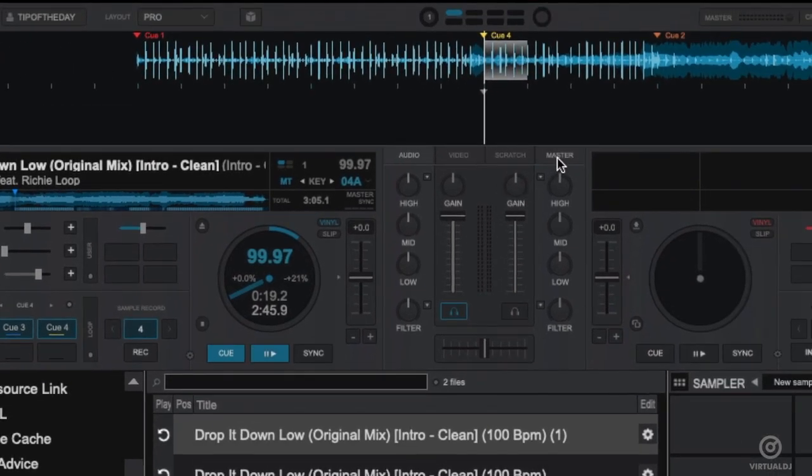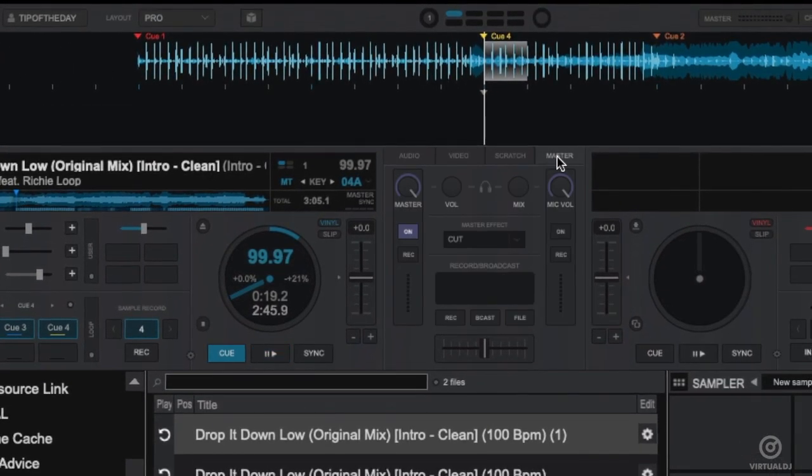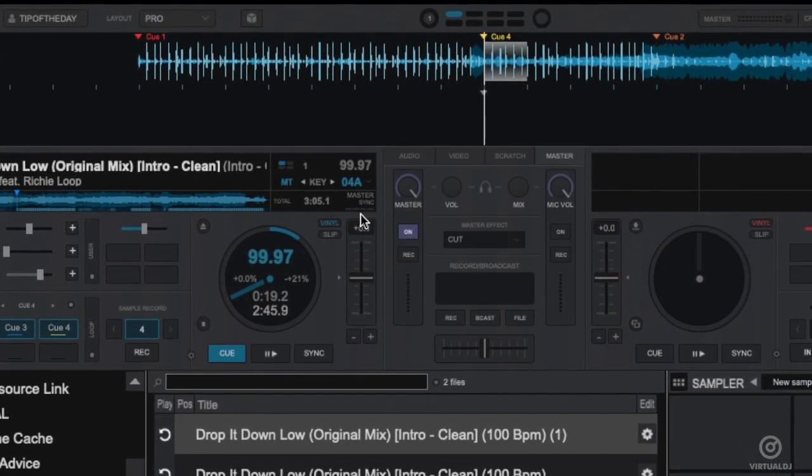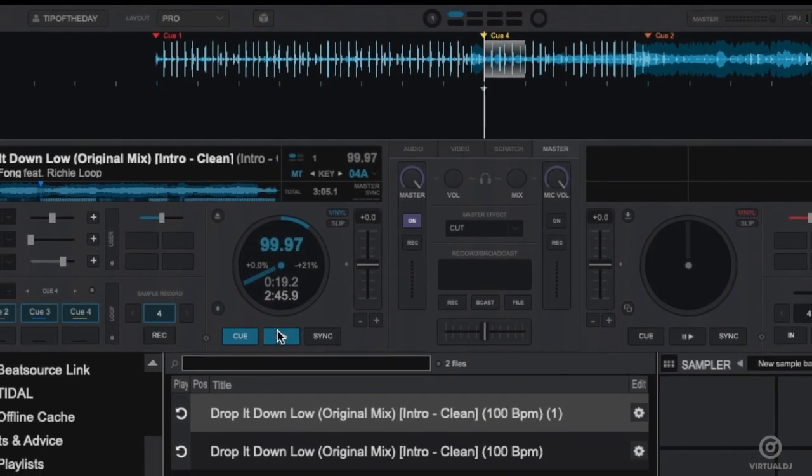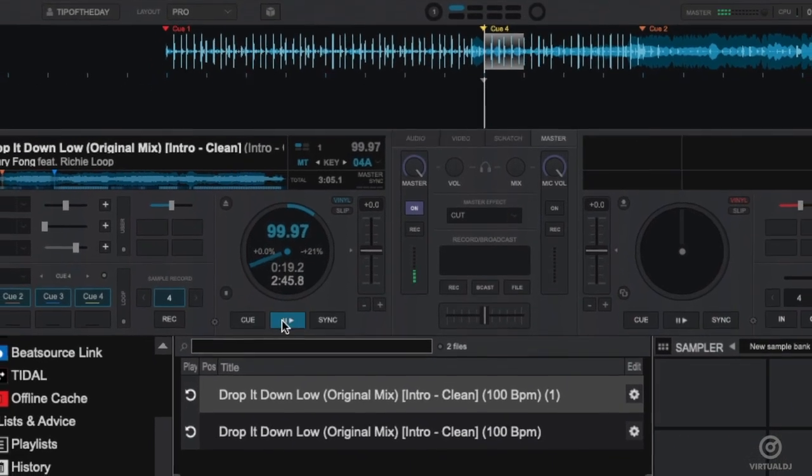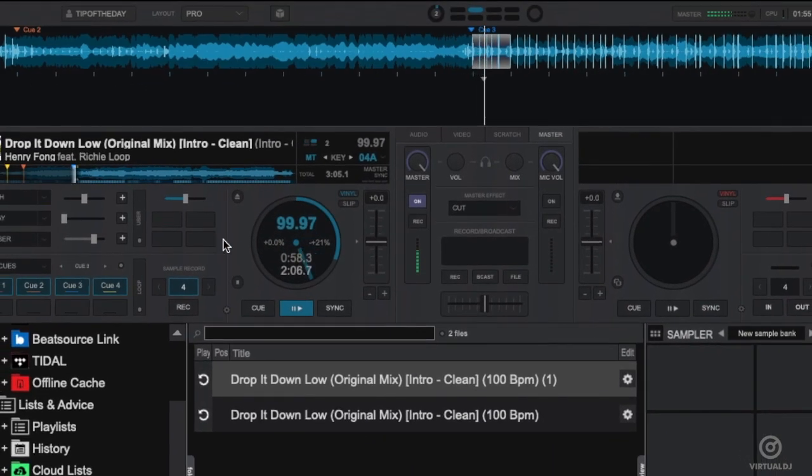The next method of recording samples is from the master output. Click on the master tab in the mixer section, then go ahead and start your track. Now click on the record button to begin recording.